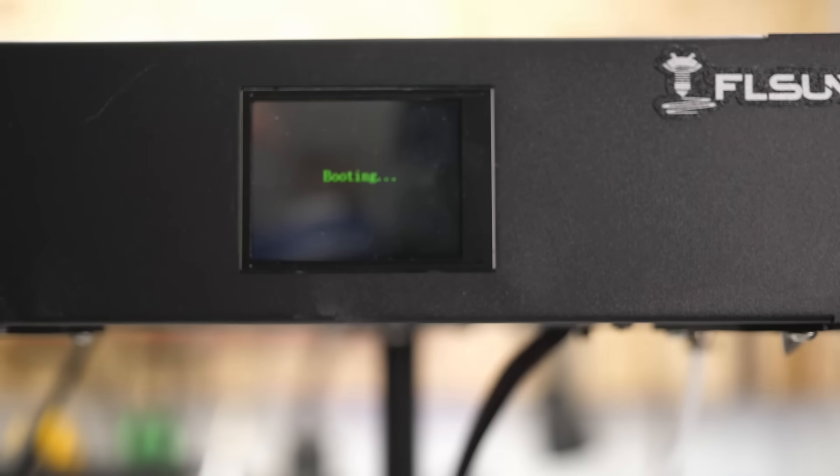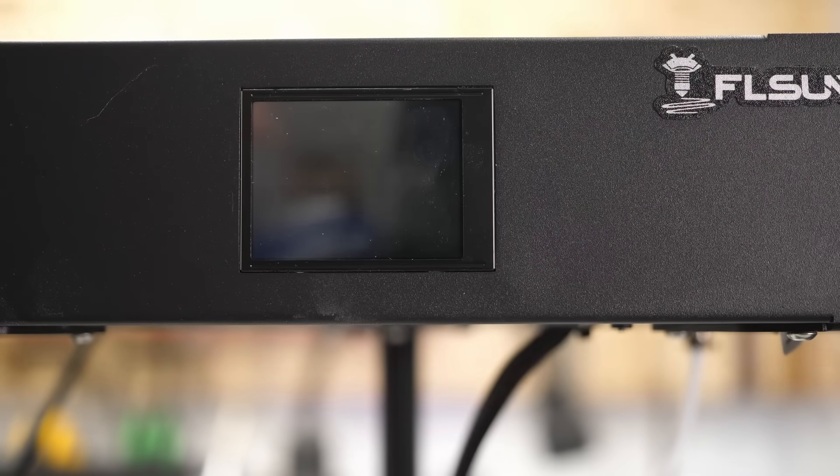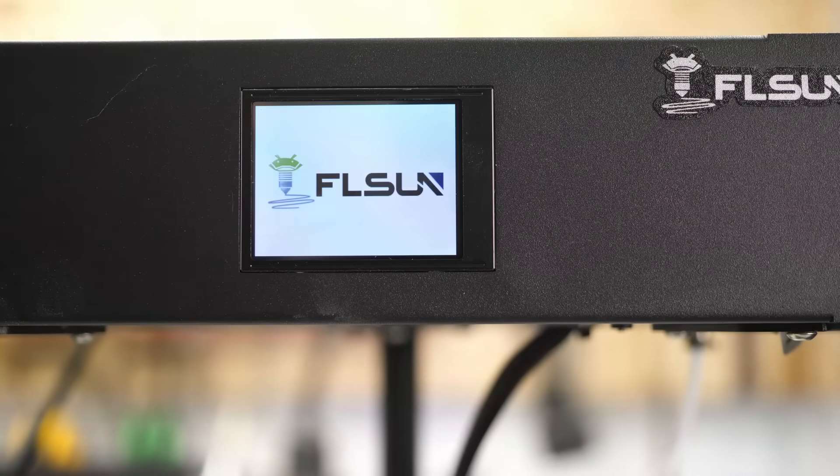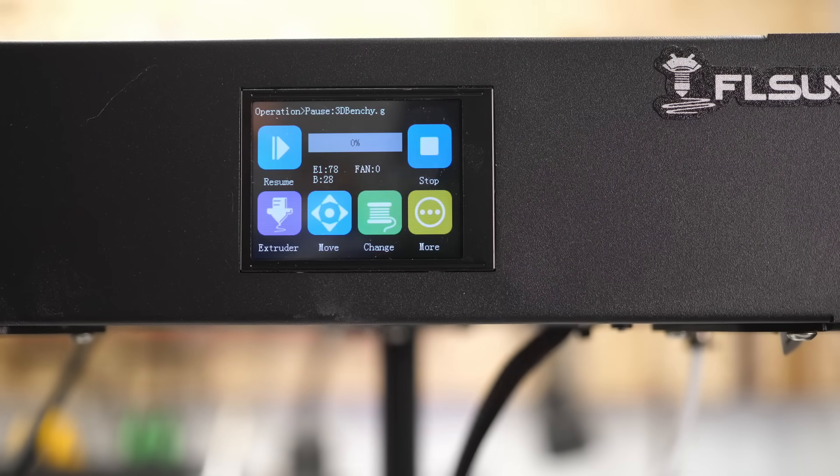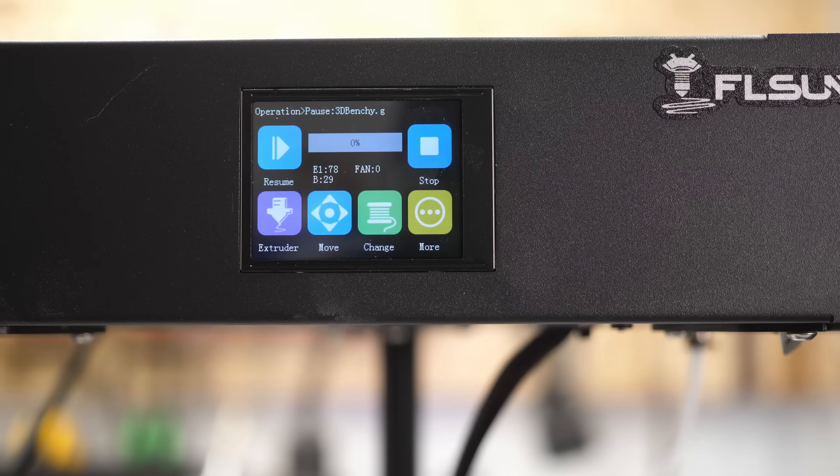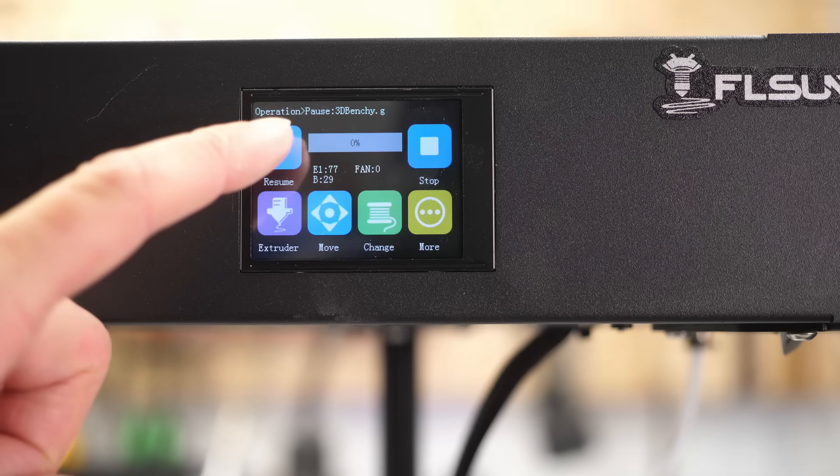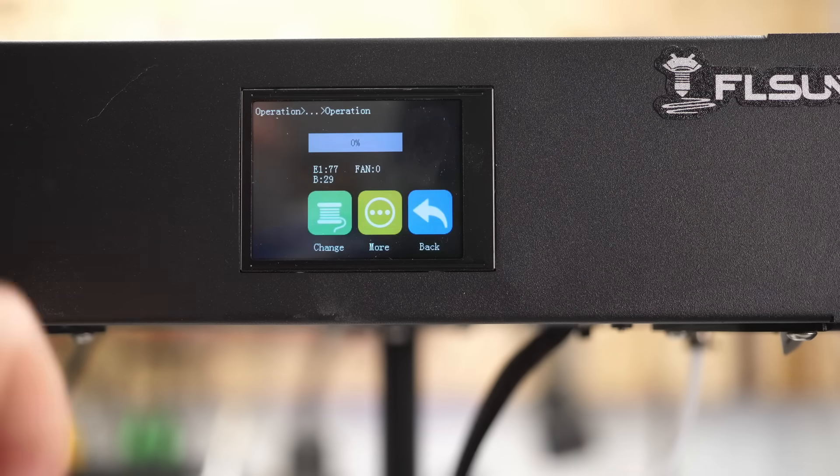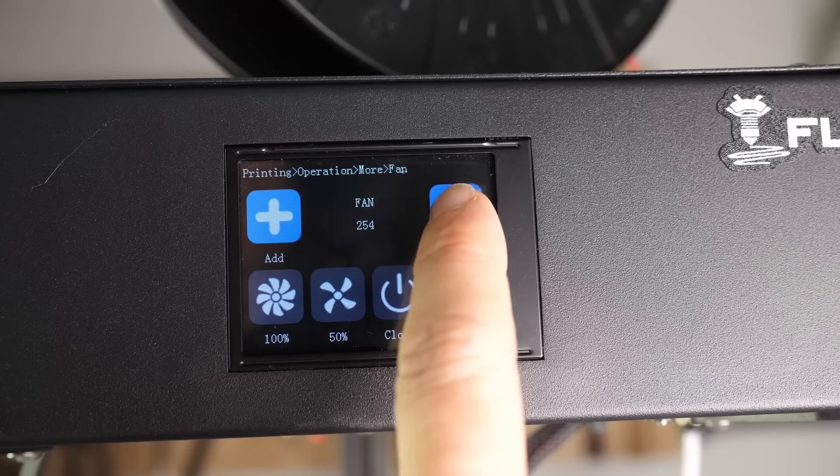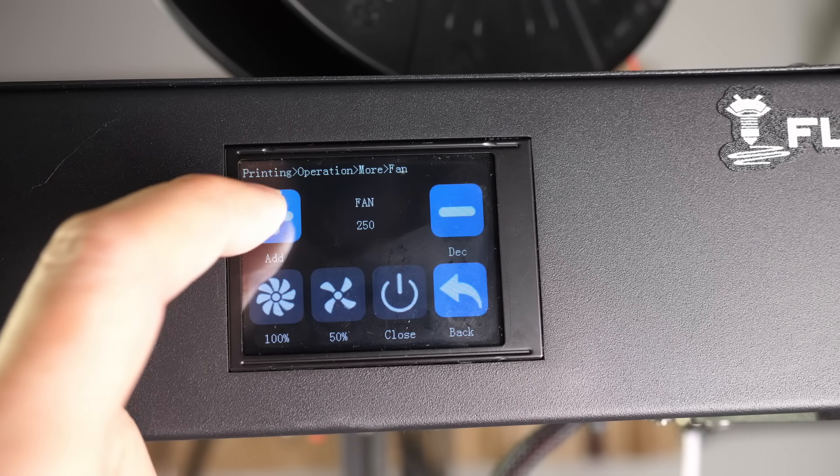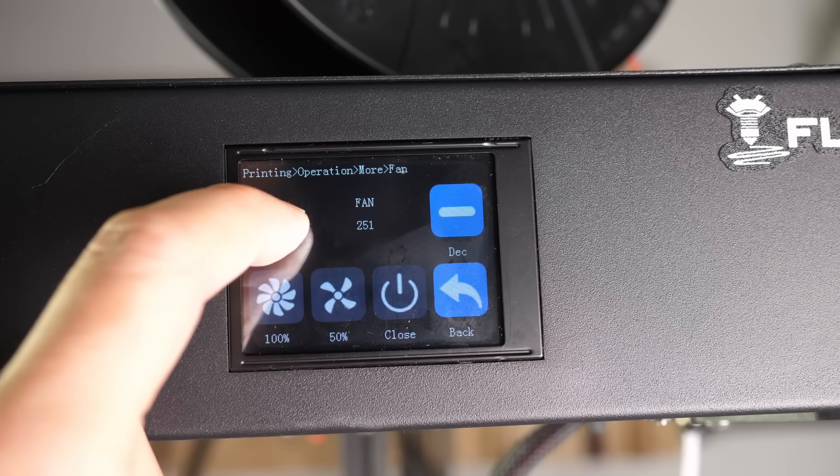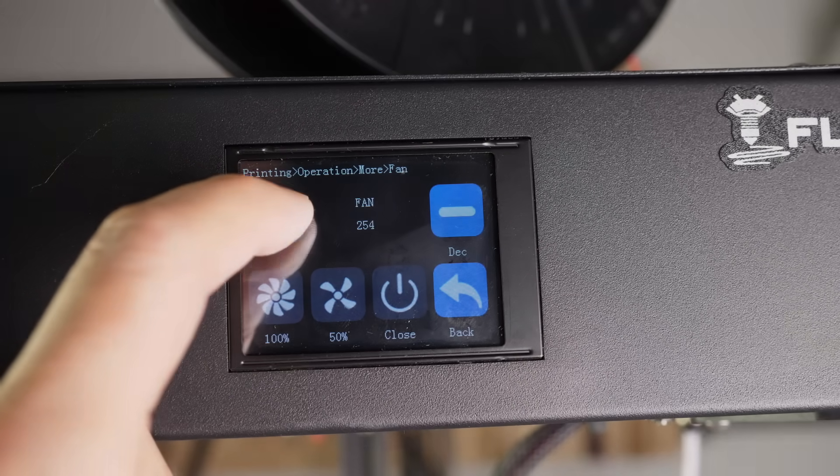Finally, the 2.5-inch color touchscreen is located in the front and uses a nice and responsive graphical user interface. Not the biggest one, but it does its job well and lets you tune at least some settings even during printing.